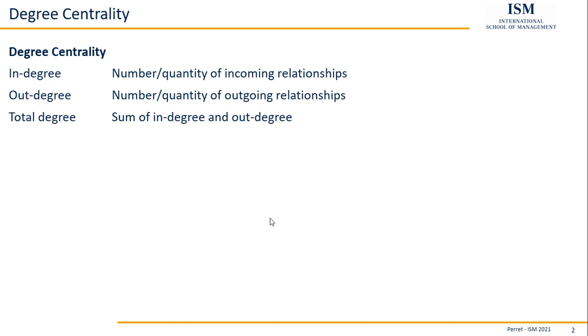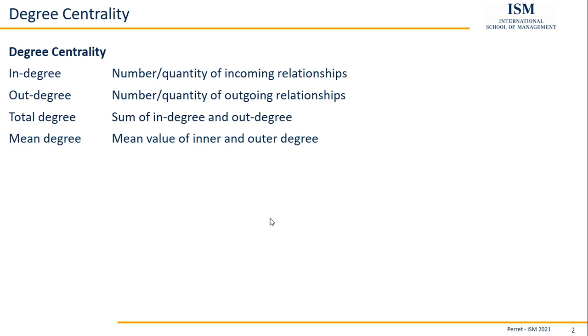In addition to the total degree, we could also get the average of in-and-out-degree, which might make sense if they are significantly different. So, that's a different version.